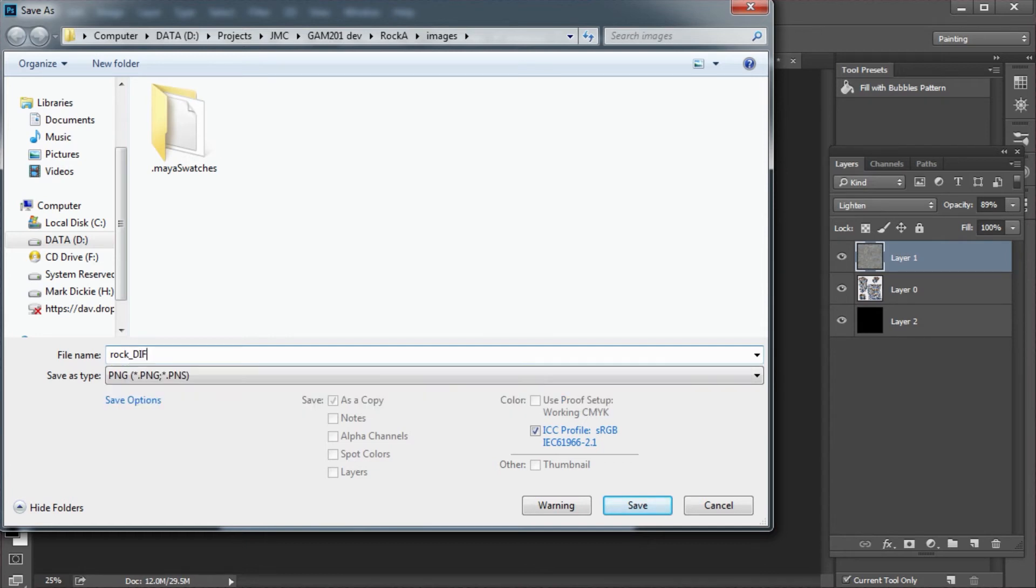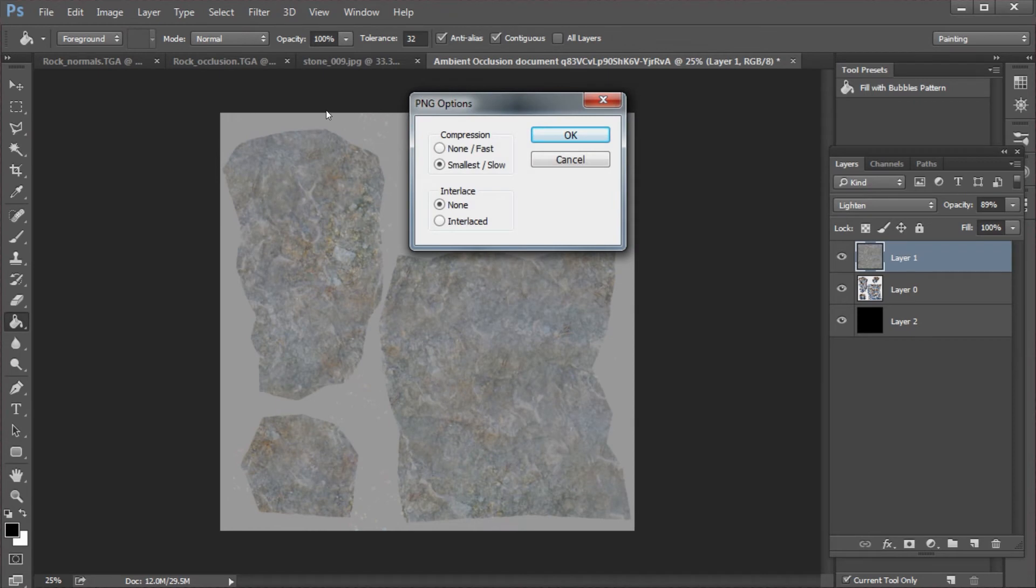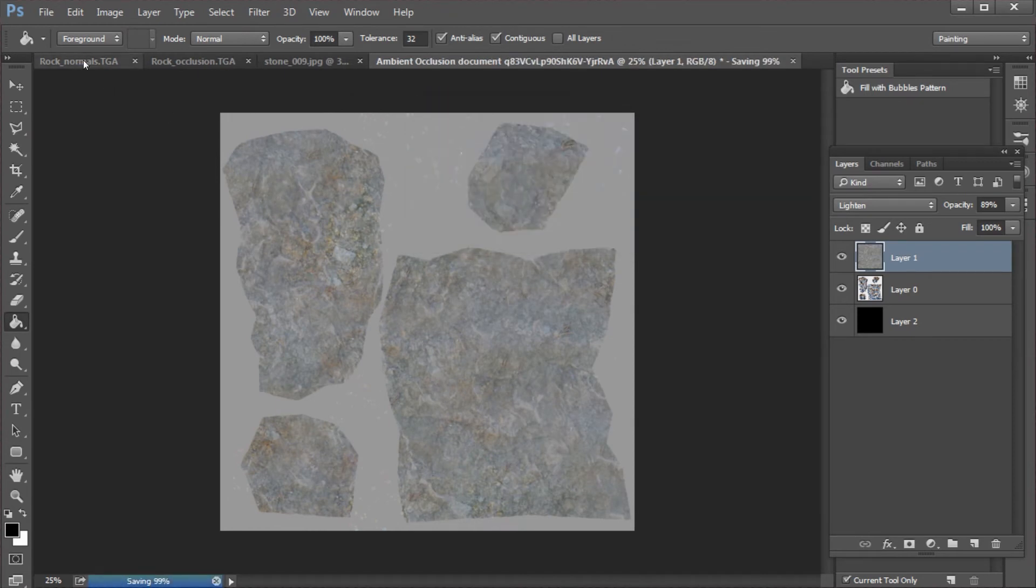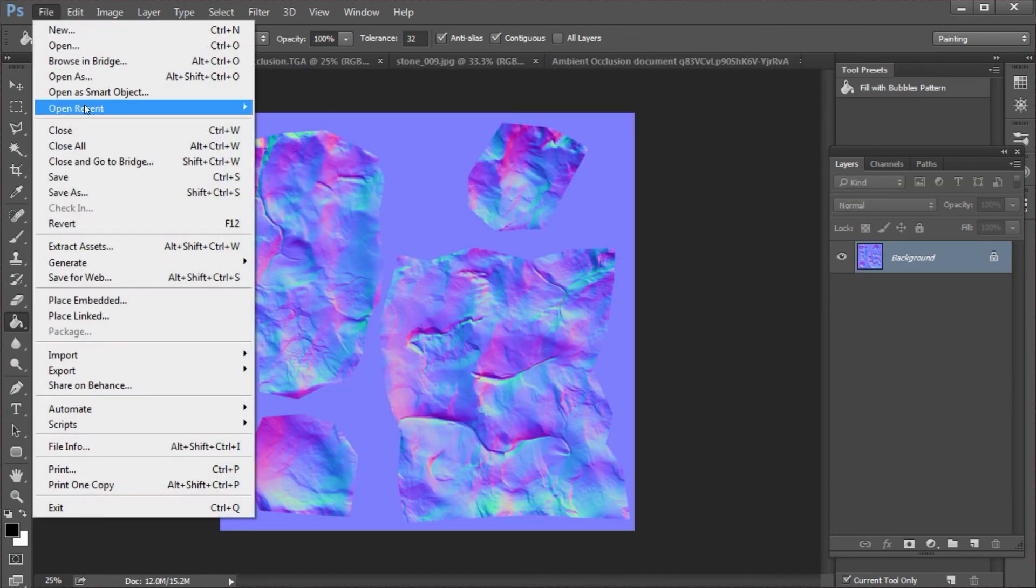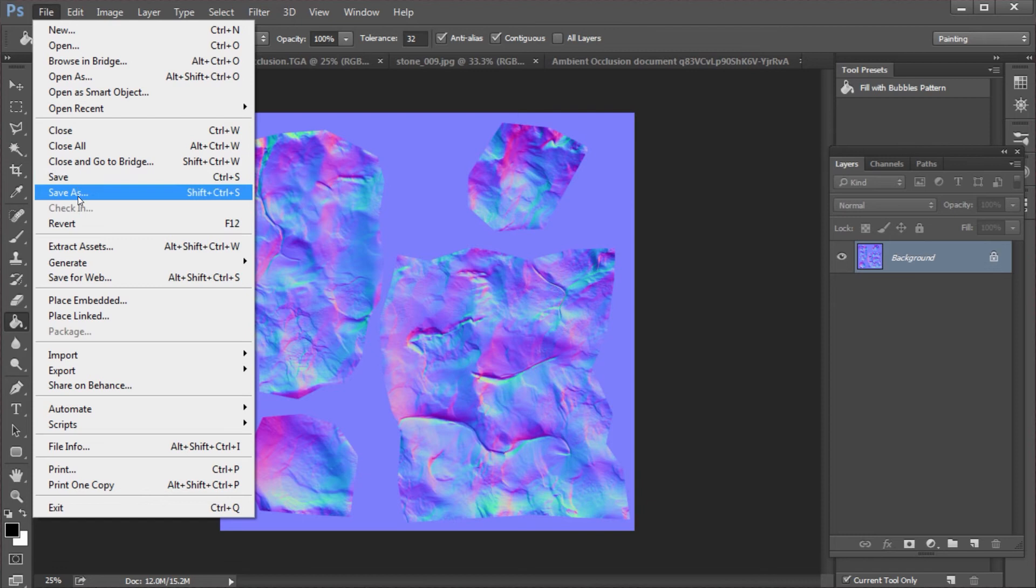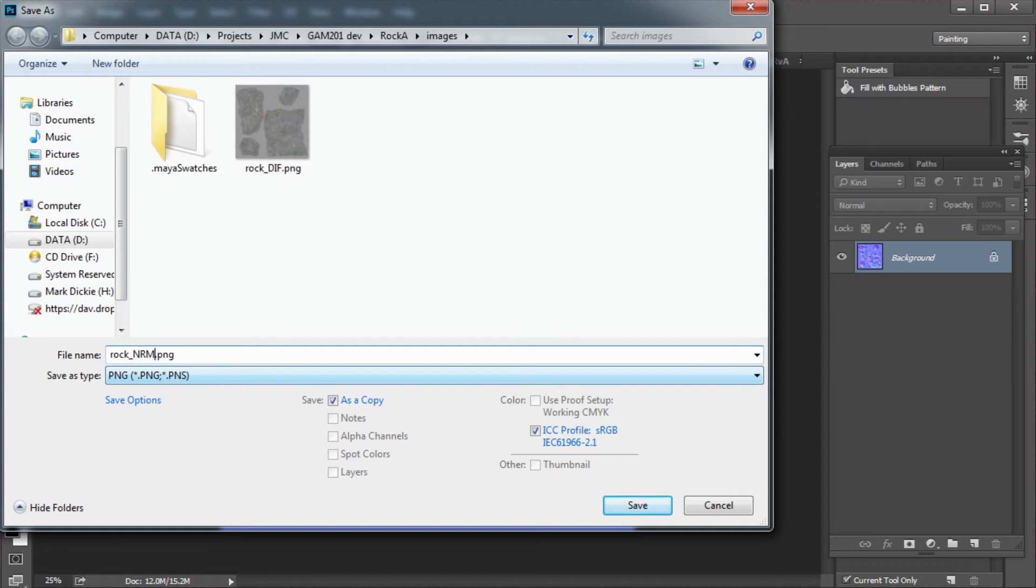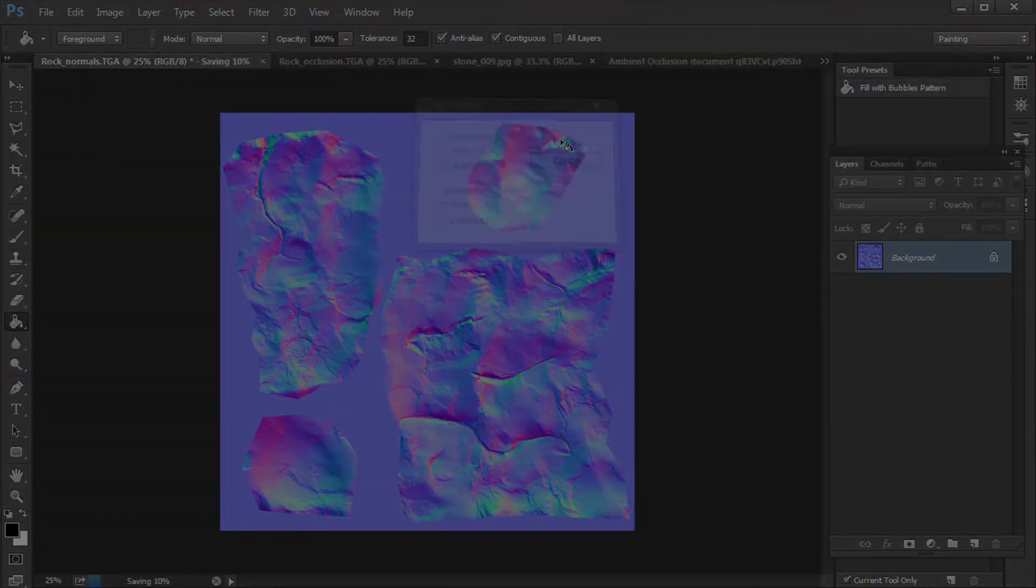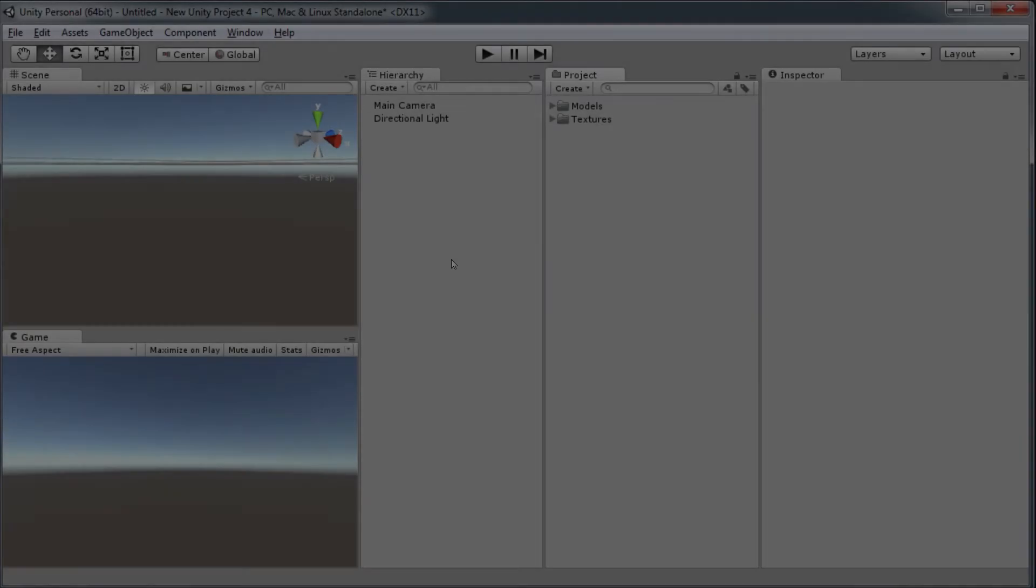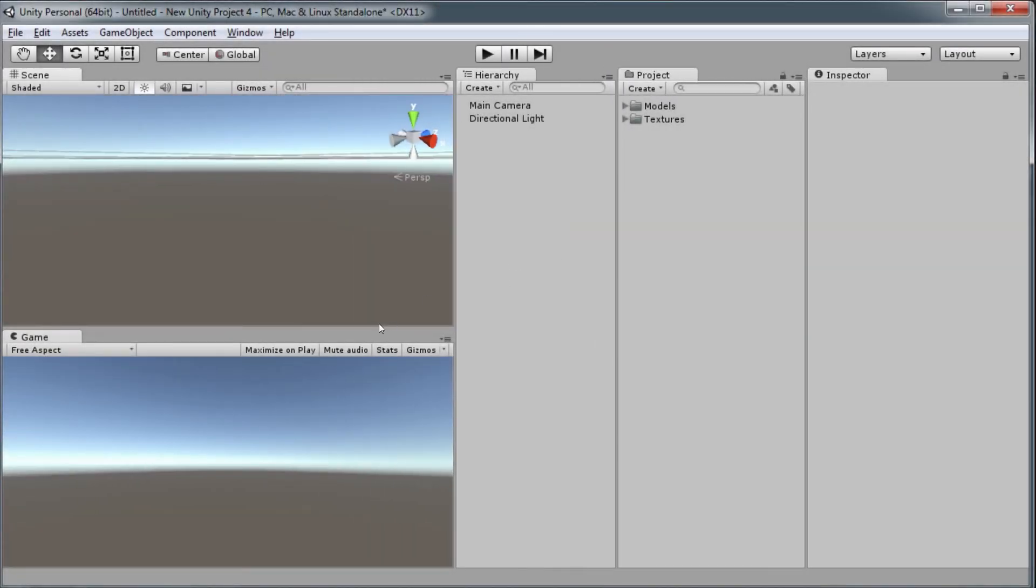Now to start with this is my diffuse channel. I will come back to this later and add a lot more detail using Mudbox. I'll just save out my normal map as a PNG using the same naming convention. So rock underscore NRM for normal.